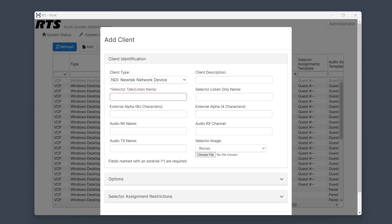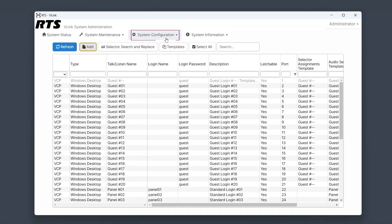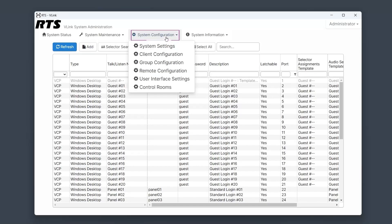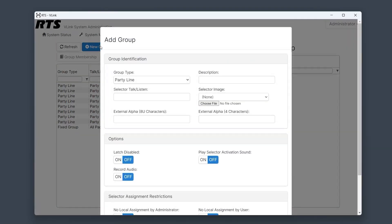Next, we will show how to set up a party line. To set up a party line, navigate to Group Configuration. Create a new group and assign a selector talk-listen name. The party line has been created and can now be assigned to a control panel.